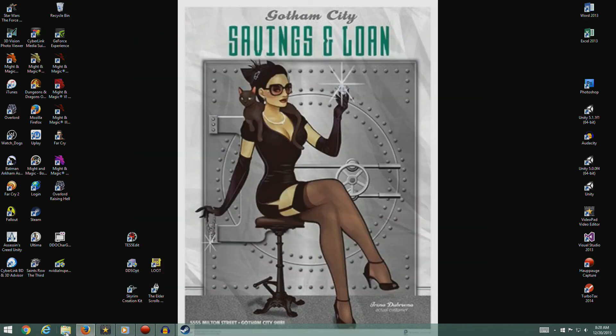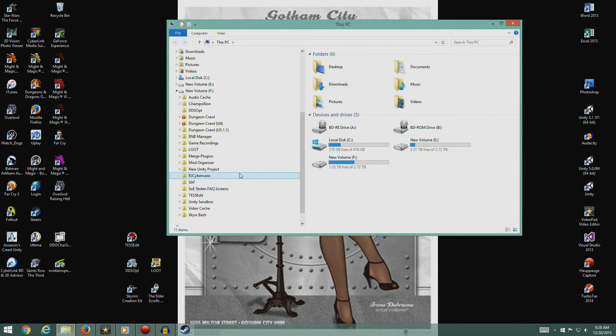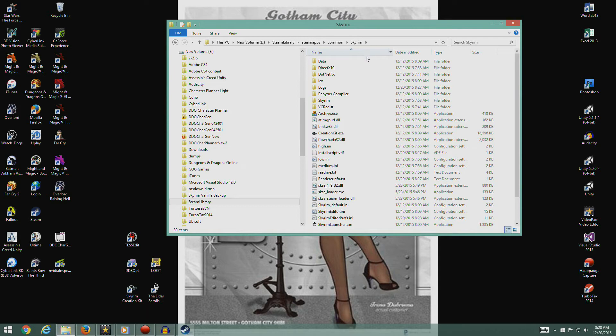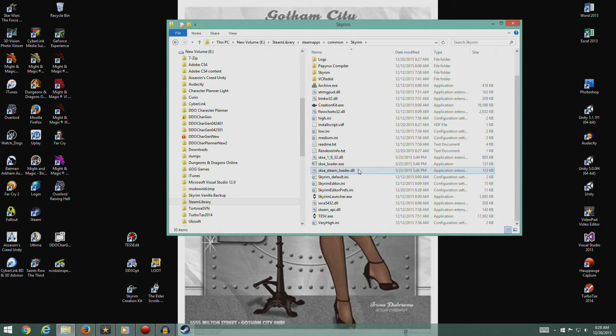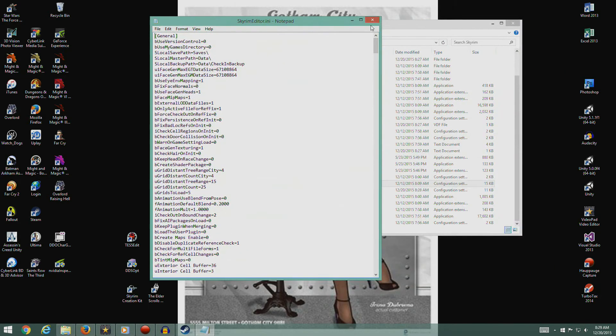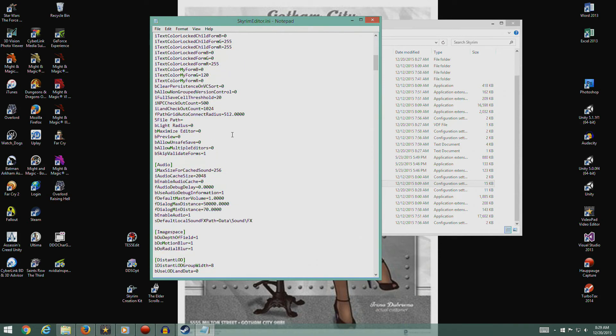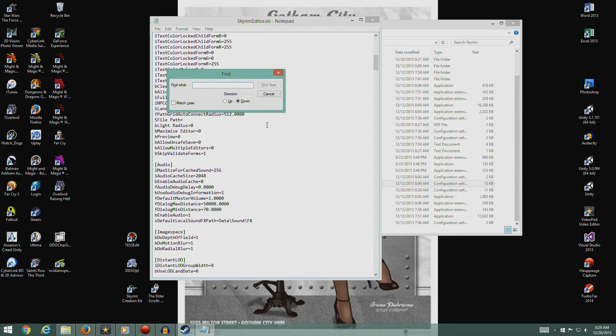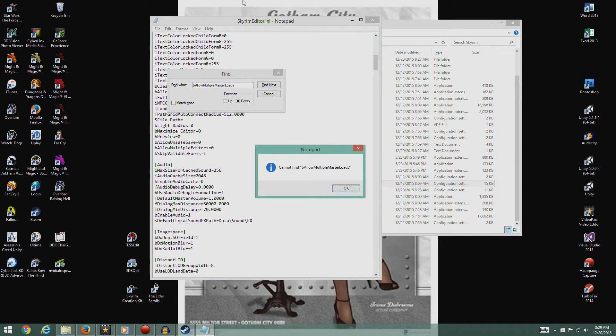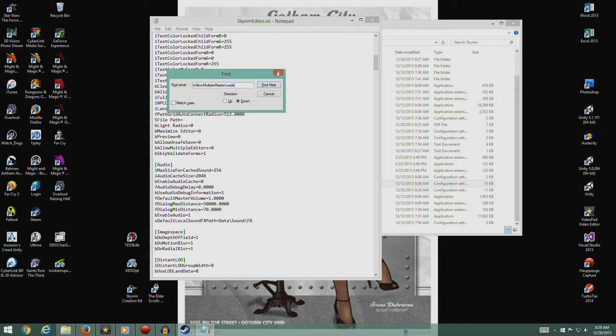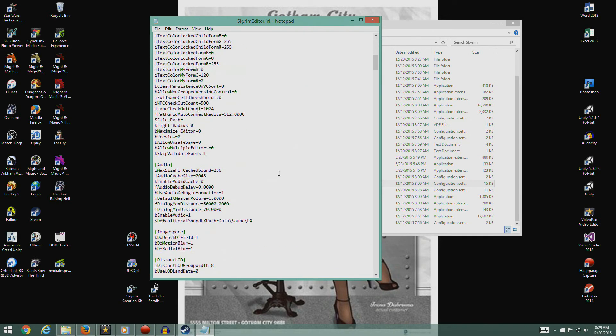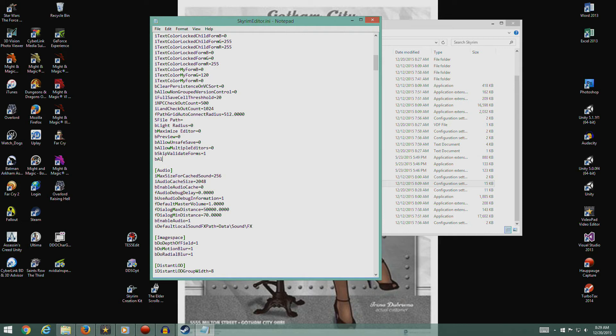All you want to do is start it up. The reason we're doing this is to set up the configuration files. Once it's running, close it back down again. Then we'll go over to where we installed it. Skyrim editor ini. Here's our Skyrim editor configuration. We're gonna go to the bottom of the general section. Before I do that, I'm gonna hit ctrl+F and see if we have this already in here. bAllowMultipleMasterLoads. No, it doesn't exist. Good.